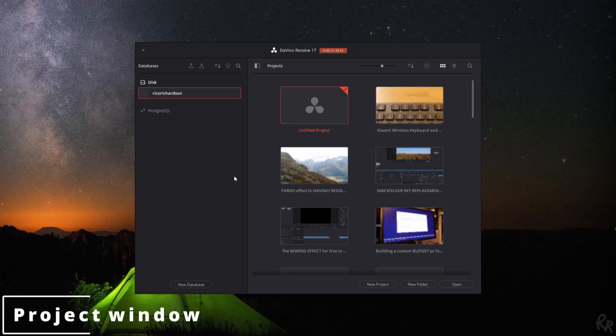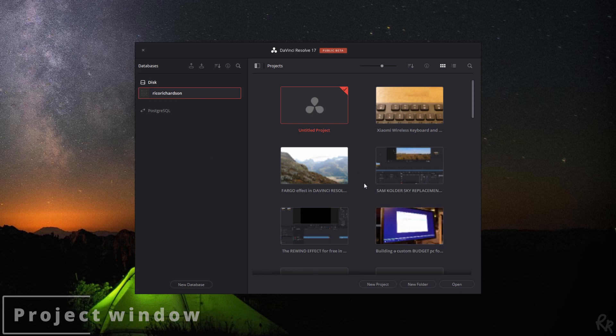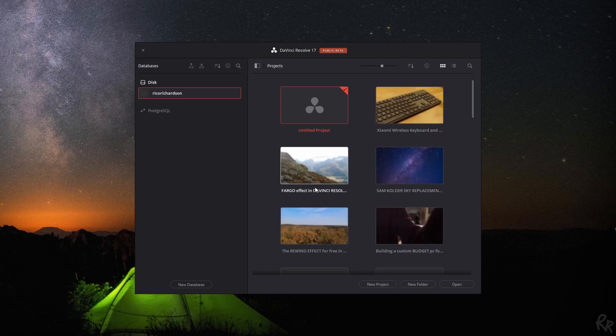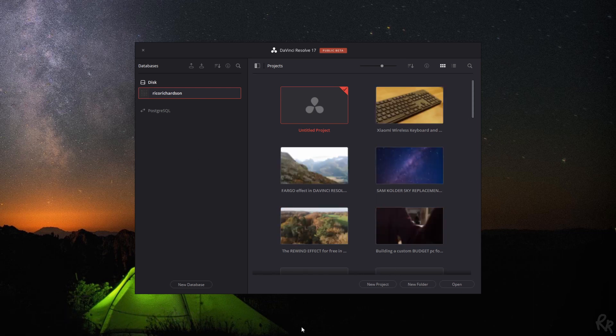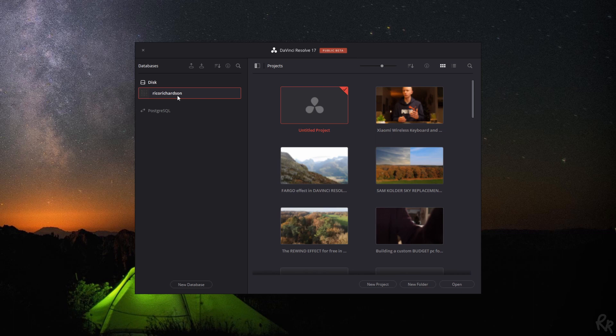The first thing that you see when you start up DaVinci Resolve is this menu. You get to pick the projects that you've made and started editing, and you've got a database. Usually it says local database, and that has to do with the fact that it stores its original database on your hard drive. I already unlinked that one, I'll show you in a minute how to do that.